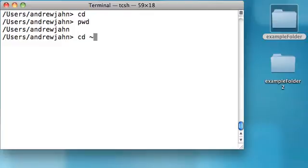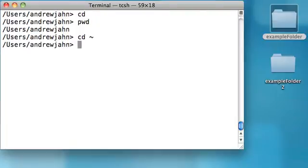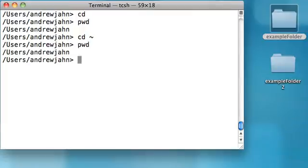You can also type in cd space tilde, and that will do the same thing. So whenever you change a directory, it's helpful to type in pwd to see where you are exactly.